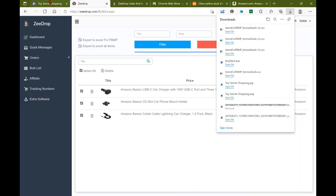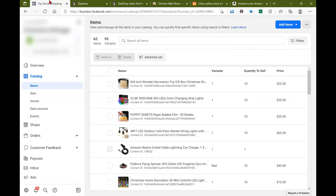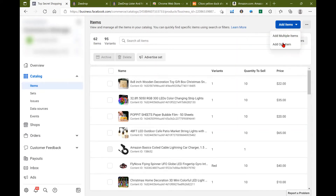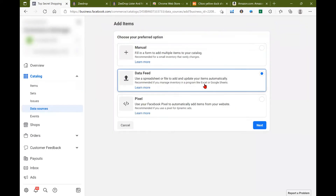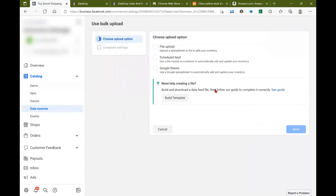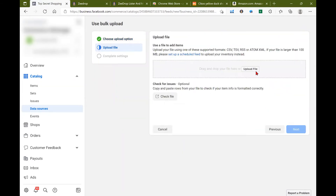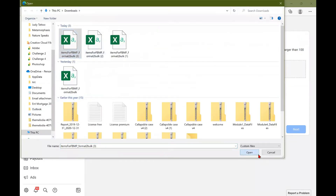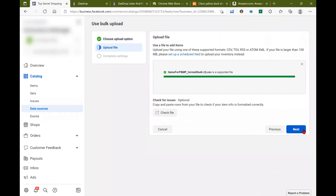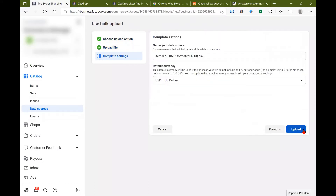Let me go to my commerce manager, where I'll be under catalog, and then items. Select add multiple items, data feed, file upload. Upload your file, and then upload.